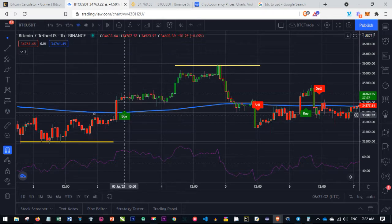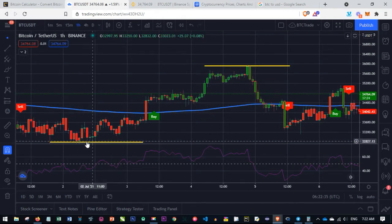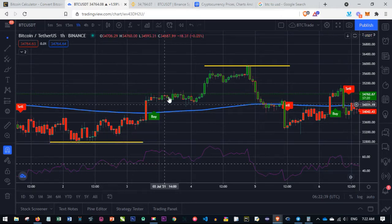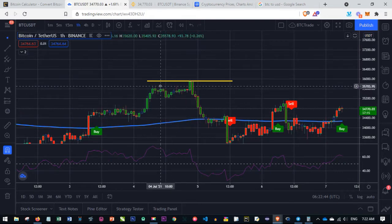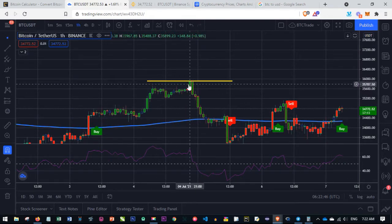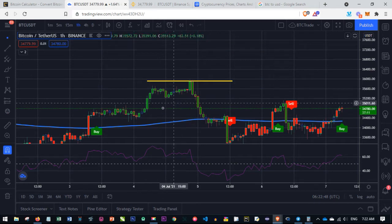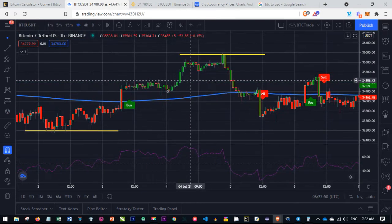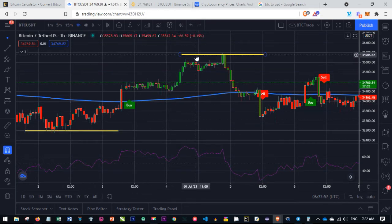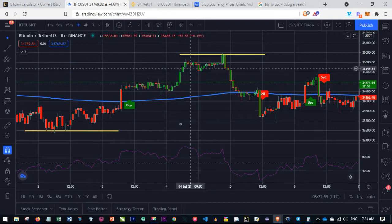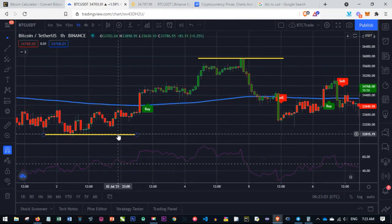For instance, looking at the chart right now, let's say you bought Bitcoin at $32,700 and then you waited a day or two and Bitcoin went as high as $35,900. The profit you would have made in this particular trade is the difference between when you bought at $32,700 and when you sold at $35,900. That difference is your profit.